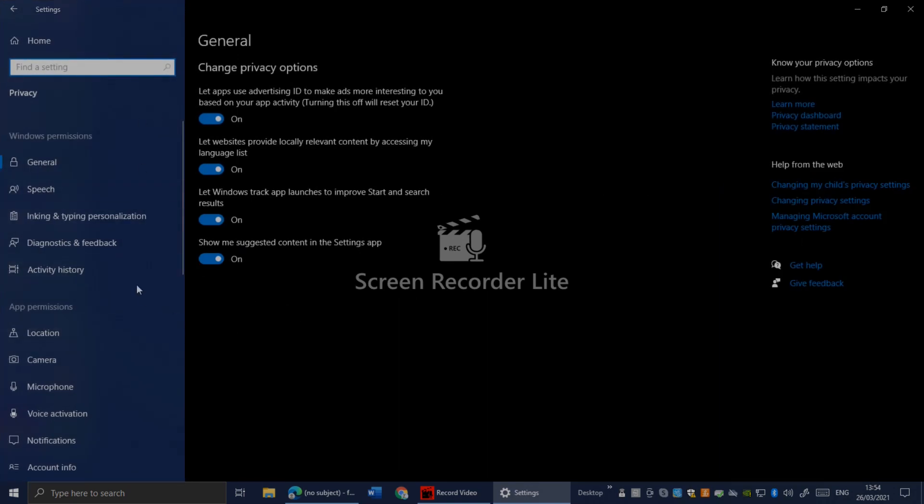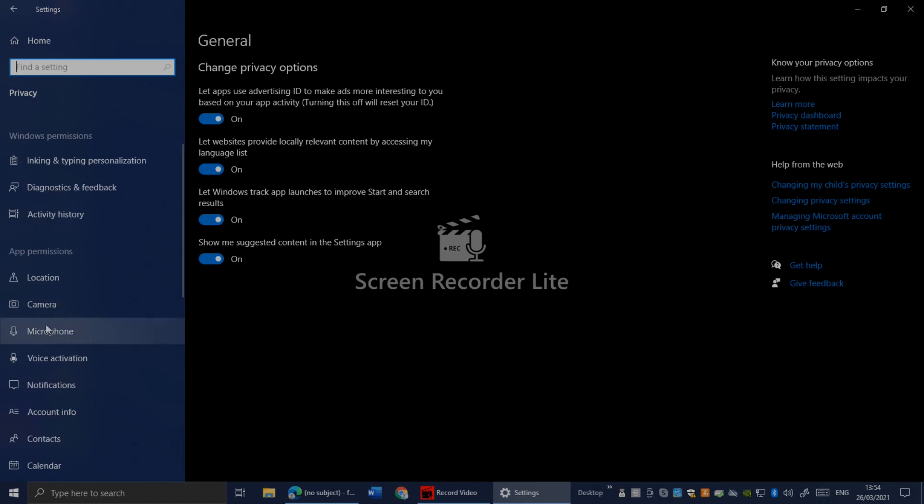Here you have the microphone option on the left side. Click on it.